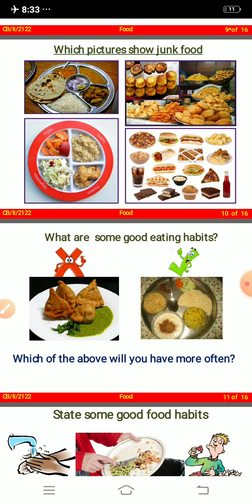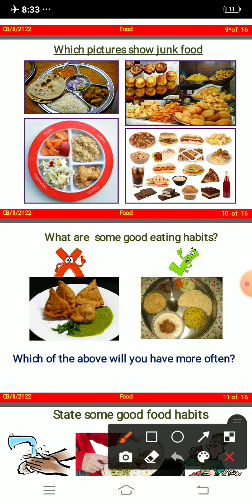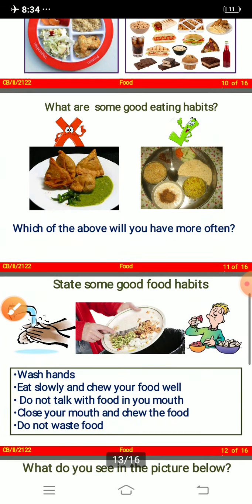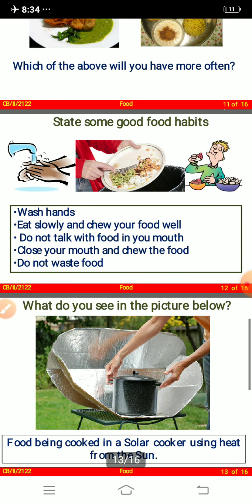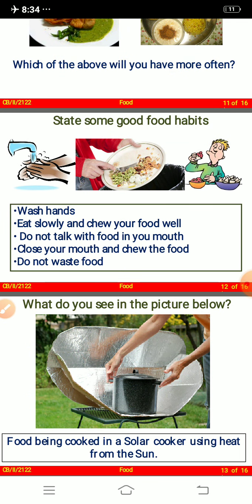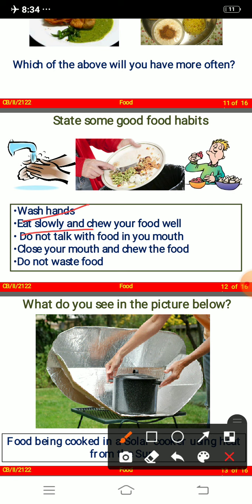You can see dahi, rice, salad — those are healthy. You cannot have samosas every day. Some good food habits are: wash your hands before eating, eat slowly and chew your food well, do not talk with food in your mouth, close your mouth while chewing, and do not waste food — that is very important.